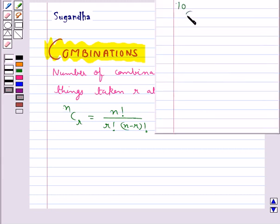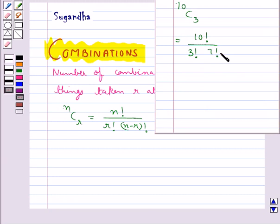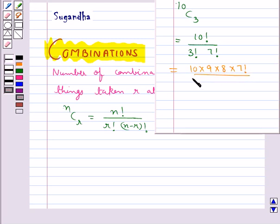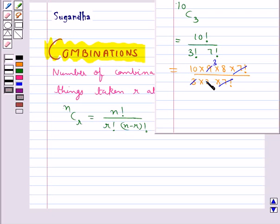Let's try and find out 10C3. This is equal to 10 factorial upon 3 factorial into 7 factorial. This would be equal to 10 into 9 into 8 into 7 factorial upon 3 into 2 into 7 factorial. Now this 7 factorial gets cancelled and we have 3 times 3 is 9 and 2 times 5 is 10, so this is equal to 120.